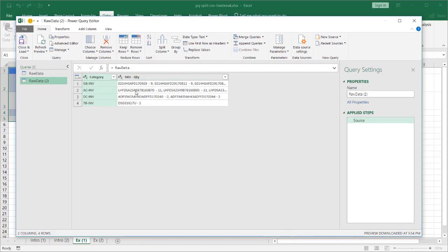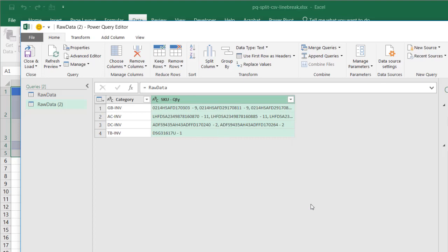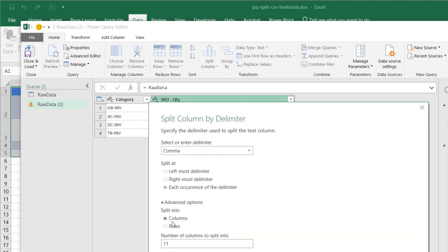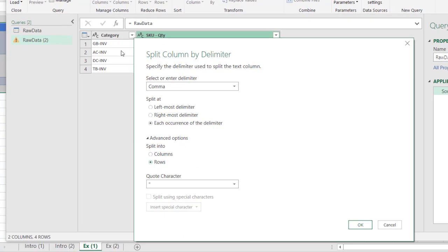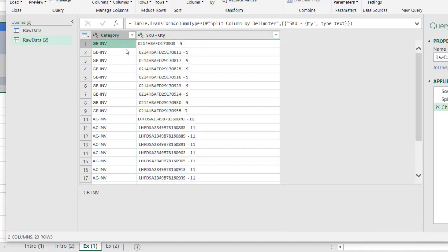What I want to do is split this data — split it from the commas. Click on the column, then go to Split Column or just right-click and go to Split Column. We want to split by delimiter, and of course our delimiter is a comma. Select comma. Under Advanced Options, we want to split into rows — so we want each row for each of the SKU dash quantities. After I click OK, you'll notice now it's done that and it's kept the category. So there were several of these under GB-INV and several under AC-INV.